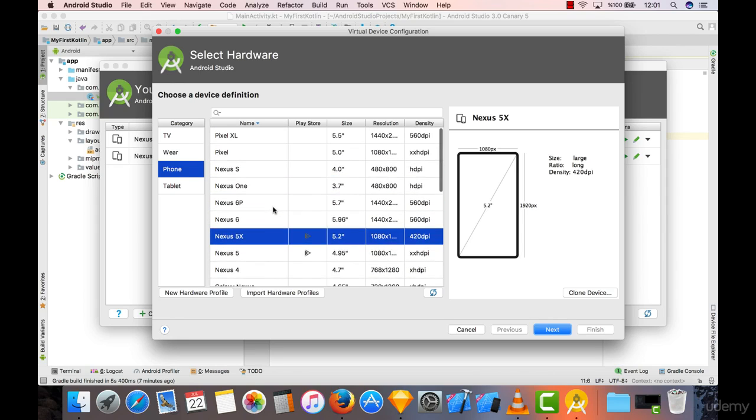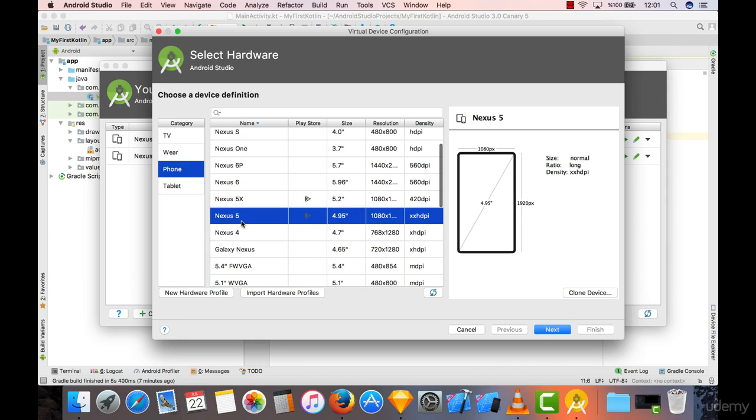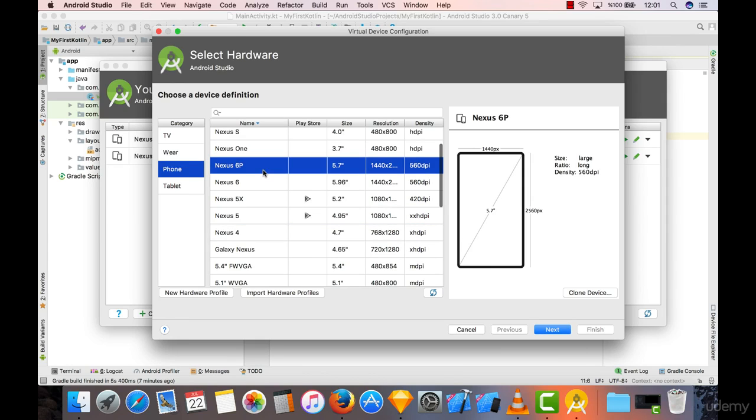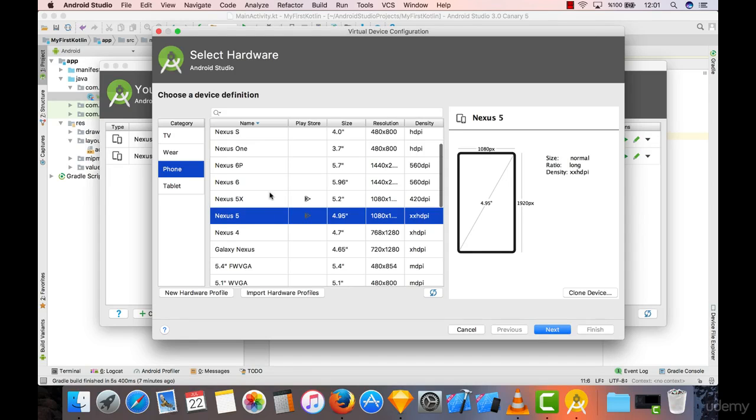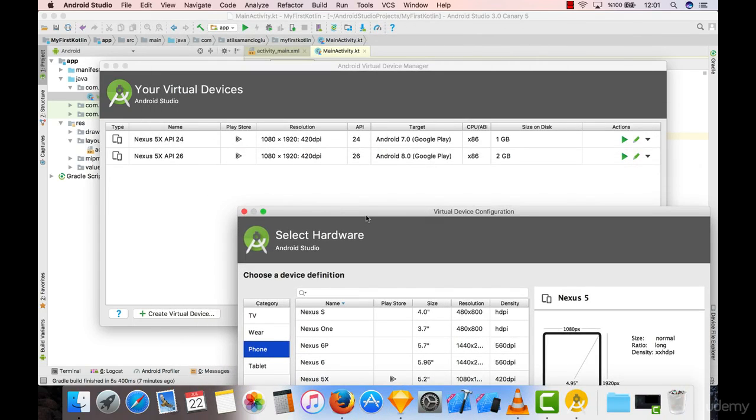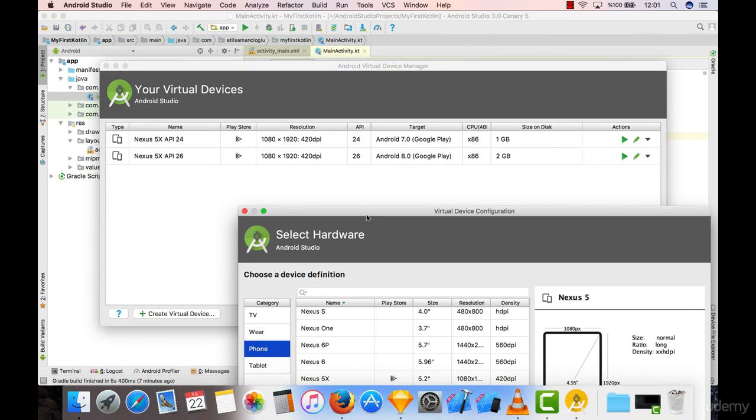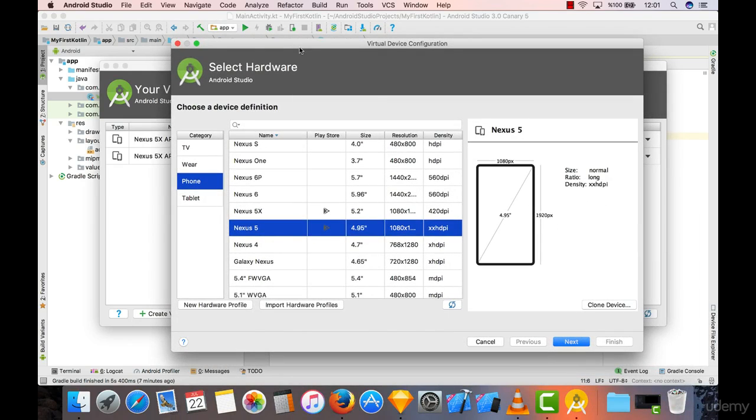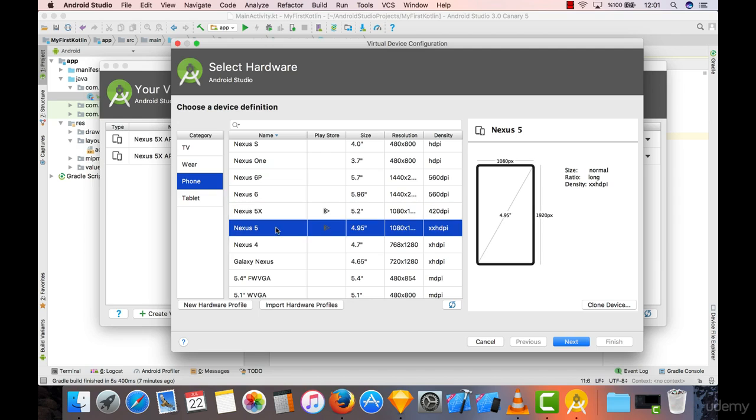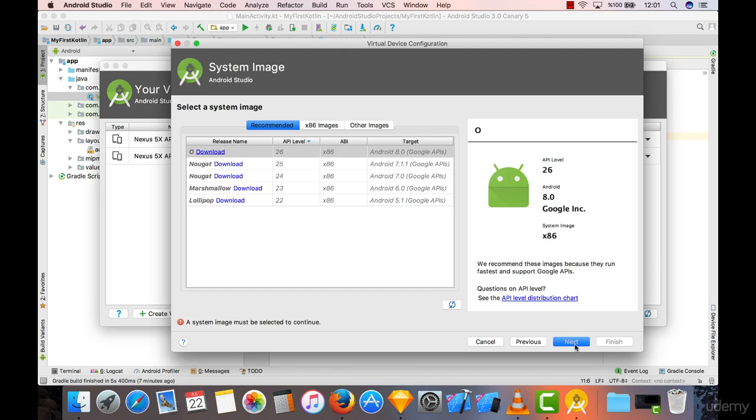So you can choose your virtual device from here. You can choose a Nexus 5, 5X, 6, anything you want, it doesn't really matter. I generally go with Nexus 5X but as I said it generally doesn't matter. You can just go with Nexus 6 and click on next.